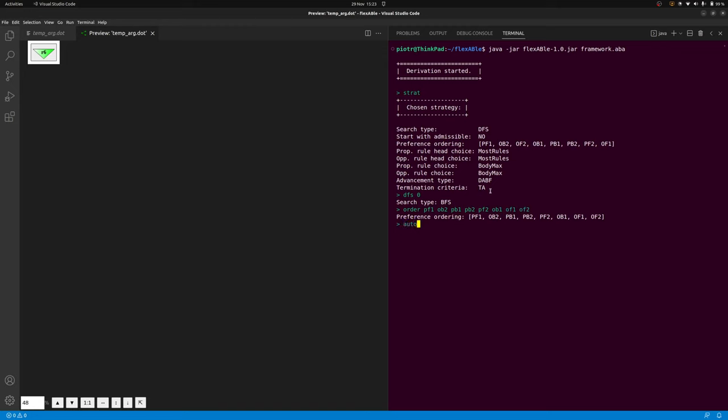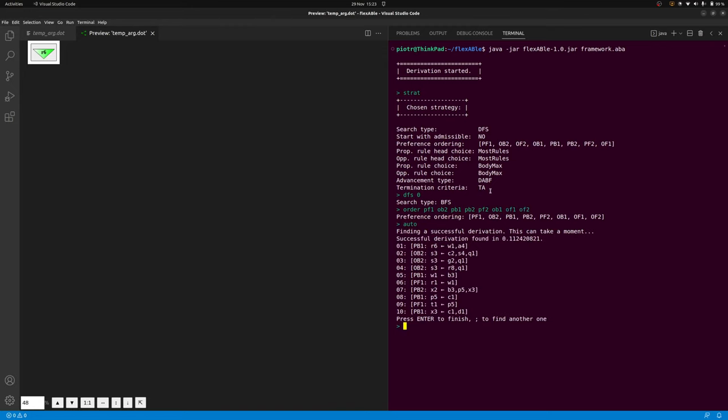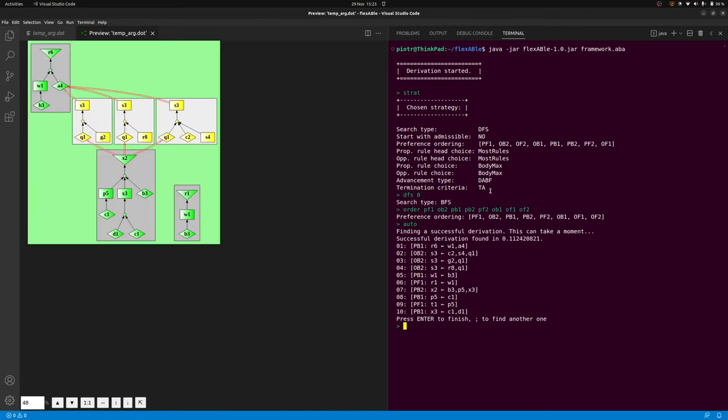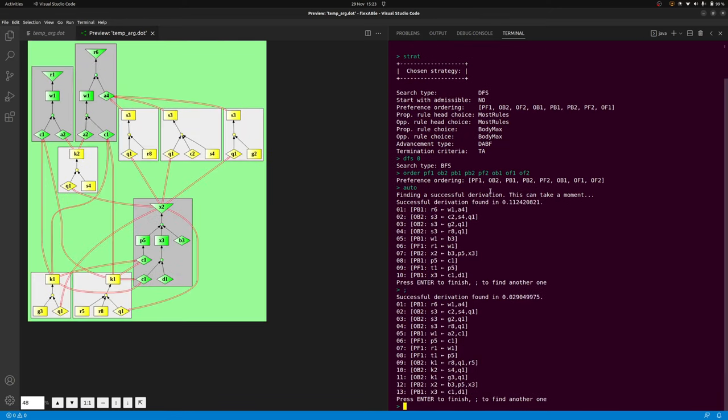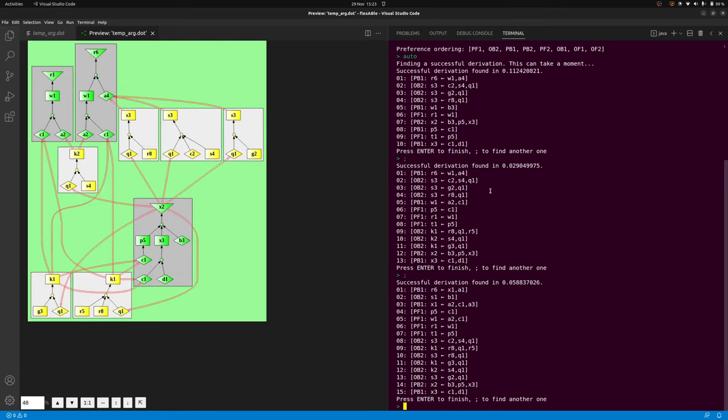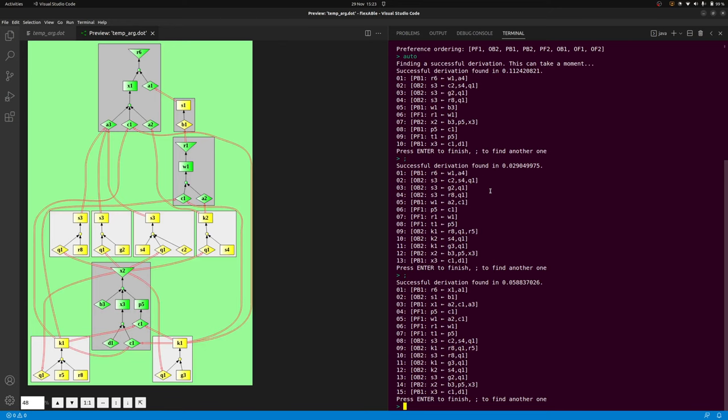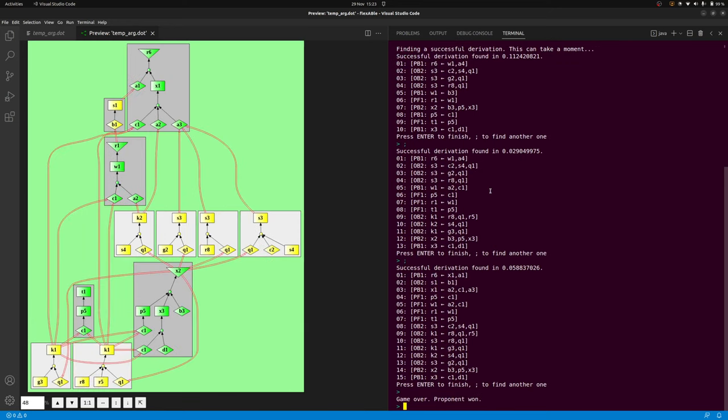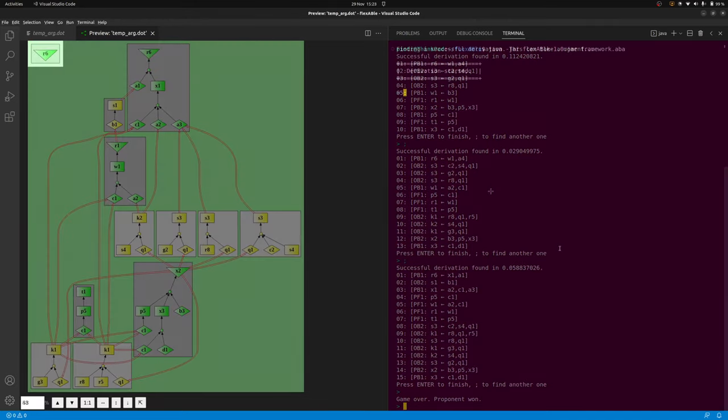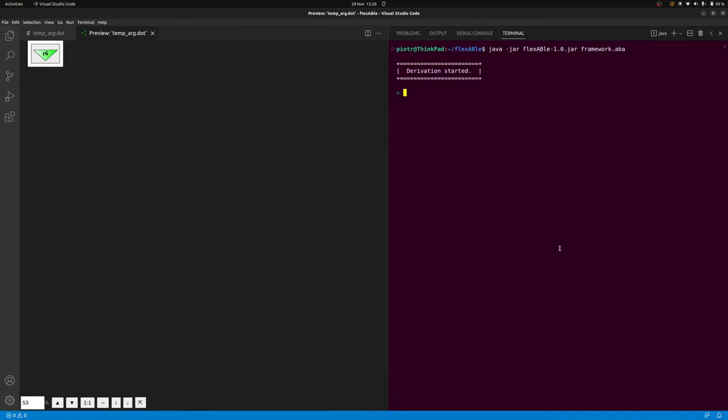When a successful dispute is found, the user can choose to continue searching for the next dispute that can be found by the selected strategy, thus allowing to enumerate all successful disputes for a goal claim. flexABle also implements approximate search in which possible moves with respect to different strategies are sampled.